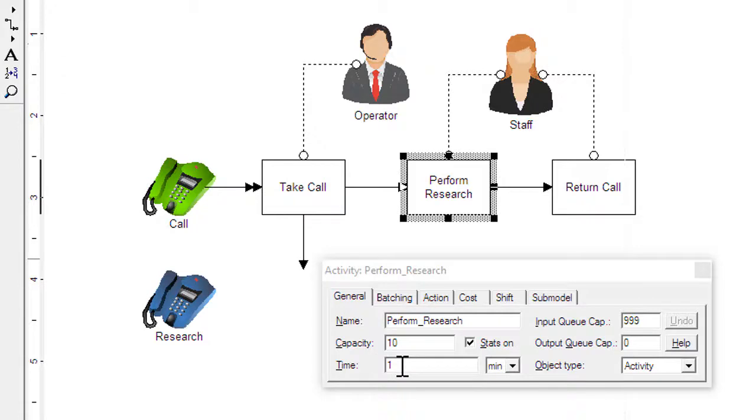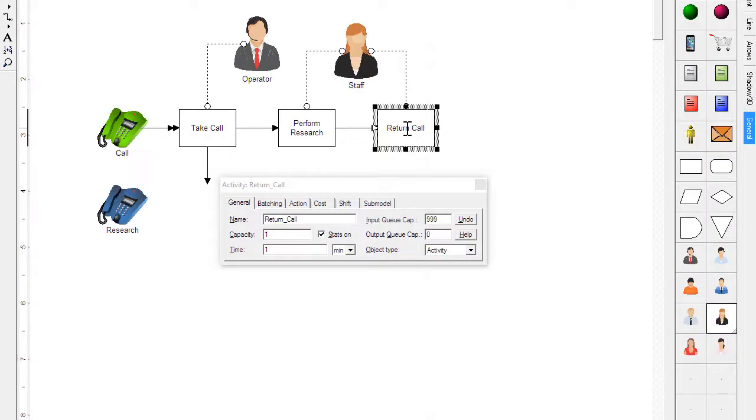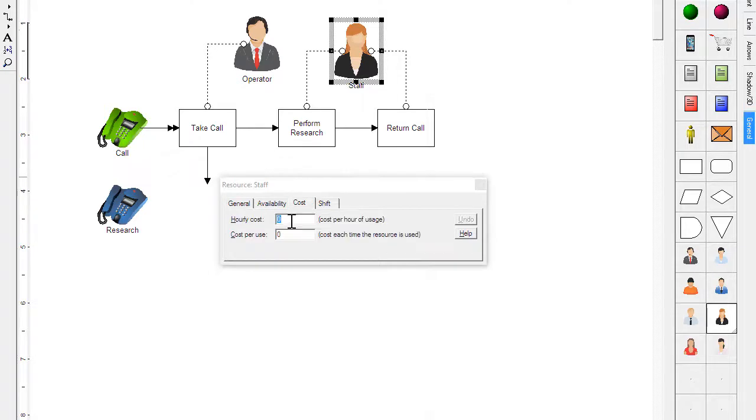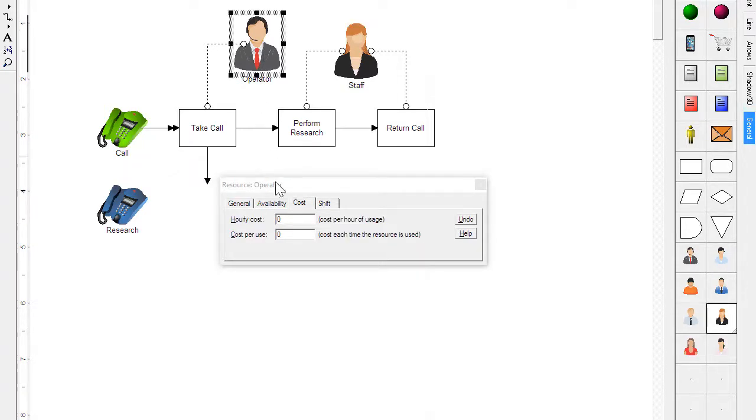The processing time for research is 20 minutes. The time to return calls is 3 minutes. The number of people working can be changed by adjusting the quantity. The cost of the staff person is set to 25 and the cost of the operator set to 20.